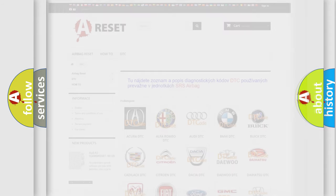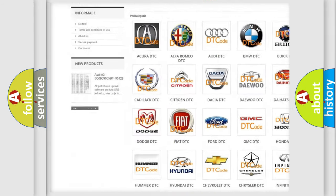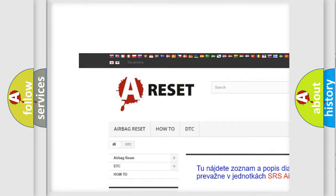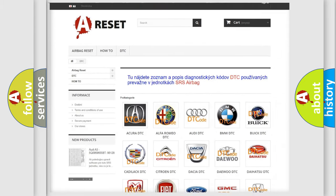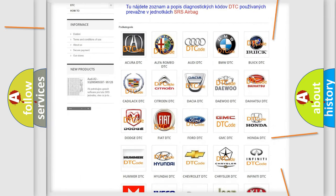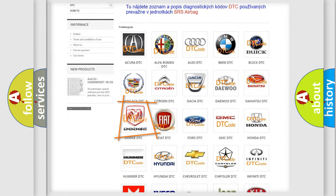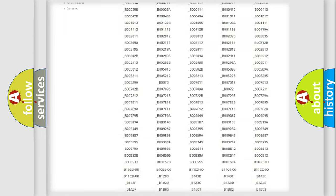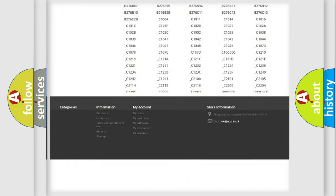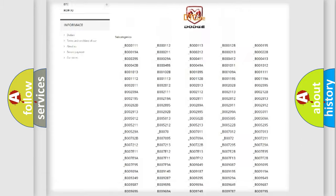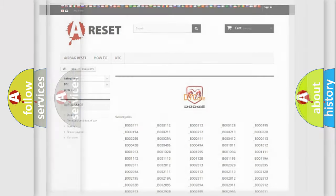Our website airbagreset.sk produces useful videos for you. You do not have to go through the OBD2 protocol anymore to know how to troubleshoot any car breakdown. You will find all the diagnostic codes that can be diagnosed in Dodge vehicles, and also many other useful things.